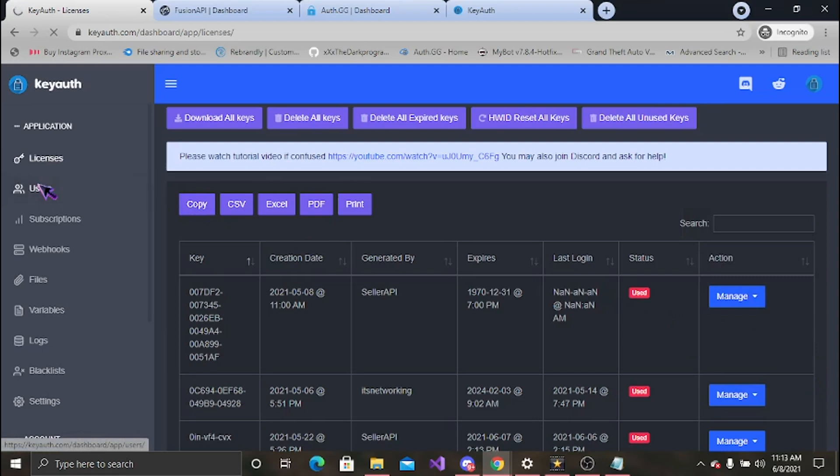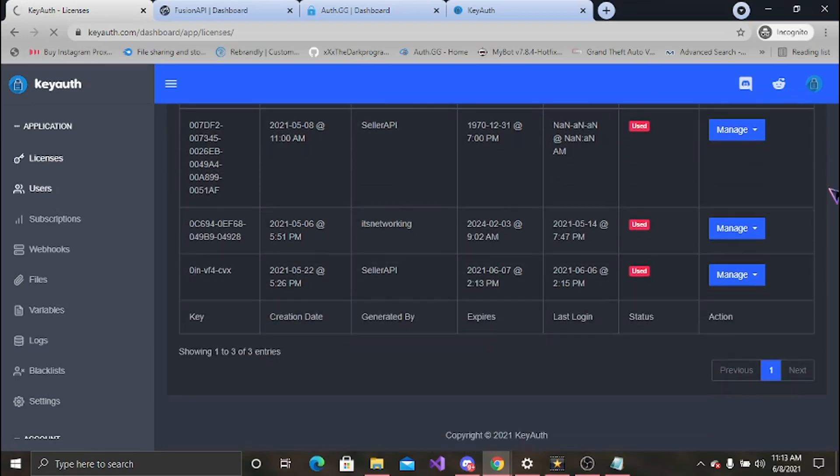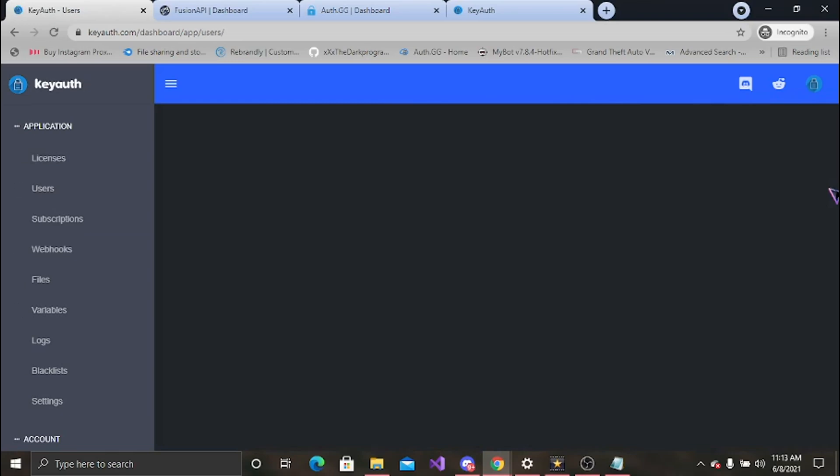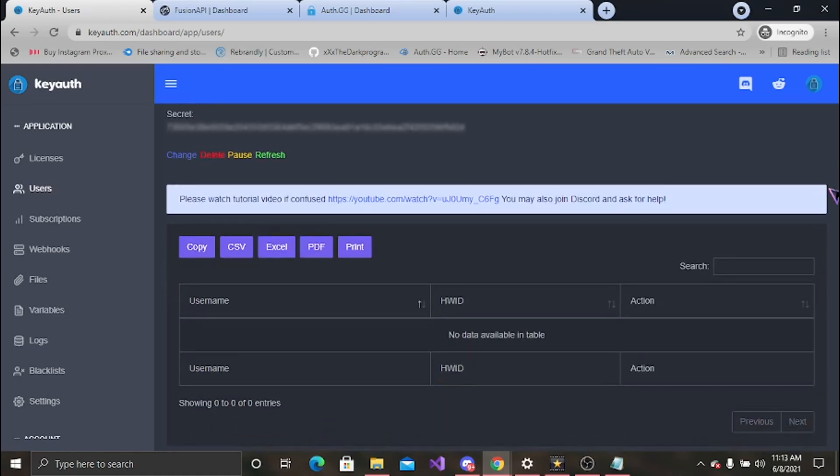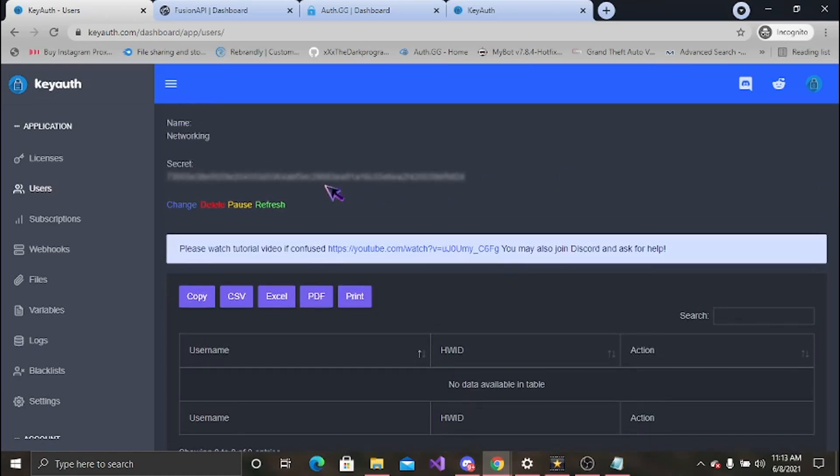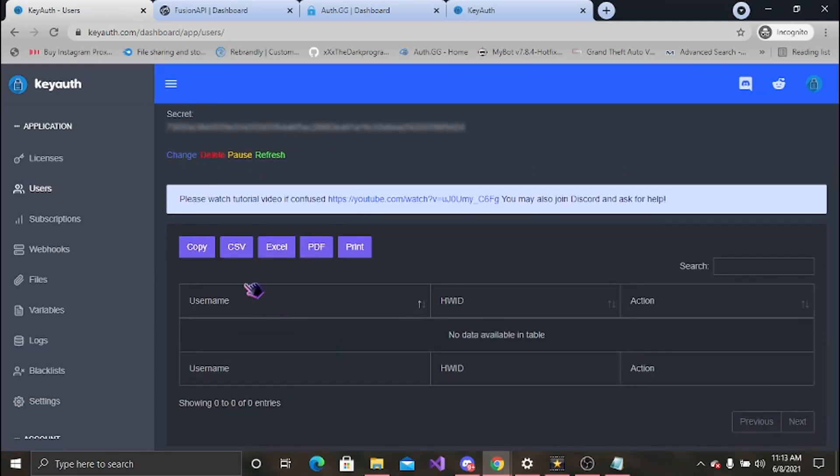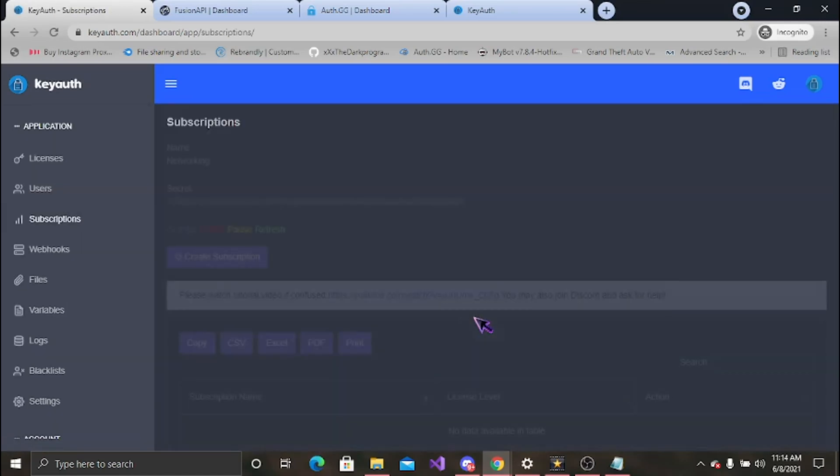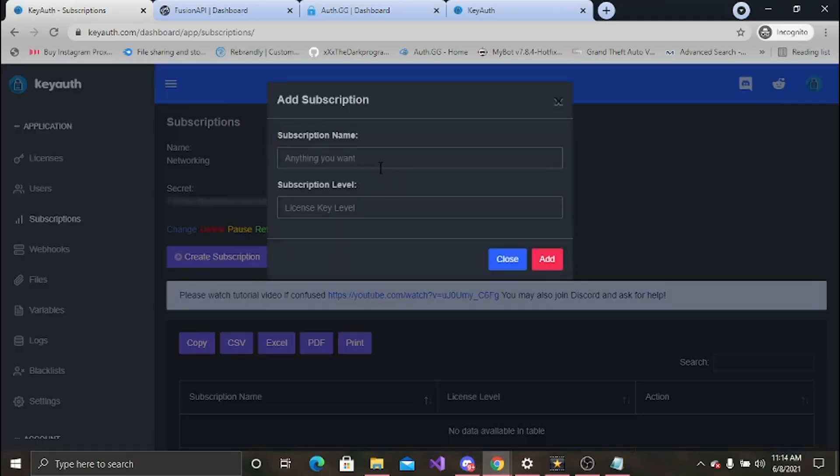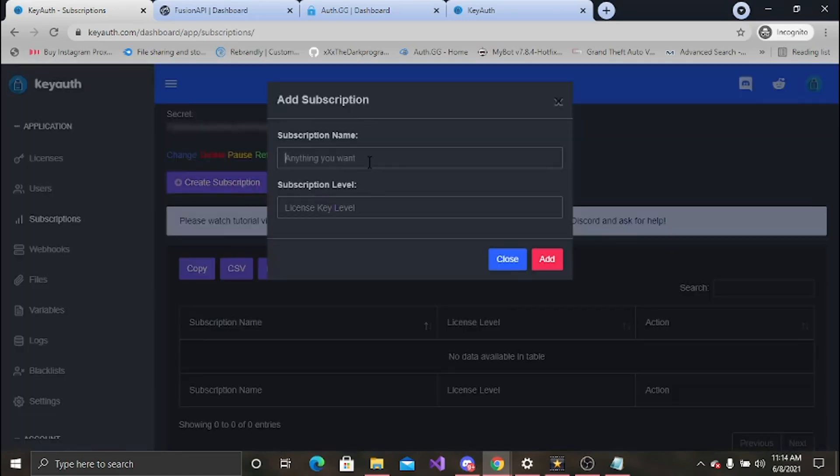Over here you have your users. The site really isn't this slow, just my connection. Also for the secret, everywhere you can change it, delete it, pause it, or refresh it. I currently don't have any users, but you can copy, CSV, all that fun stuff. You can set up your subscriptions, name anything you want in the level or your sub. Same thing down here it will put there. I'll test that level. Now I have a sub.